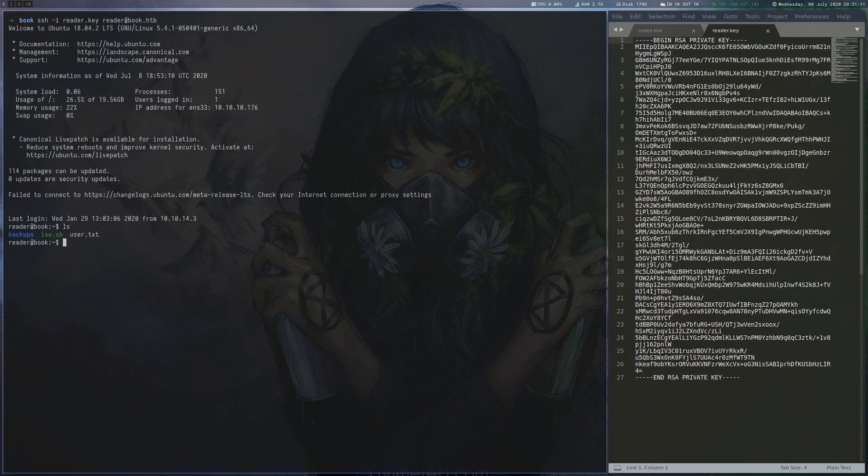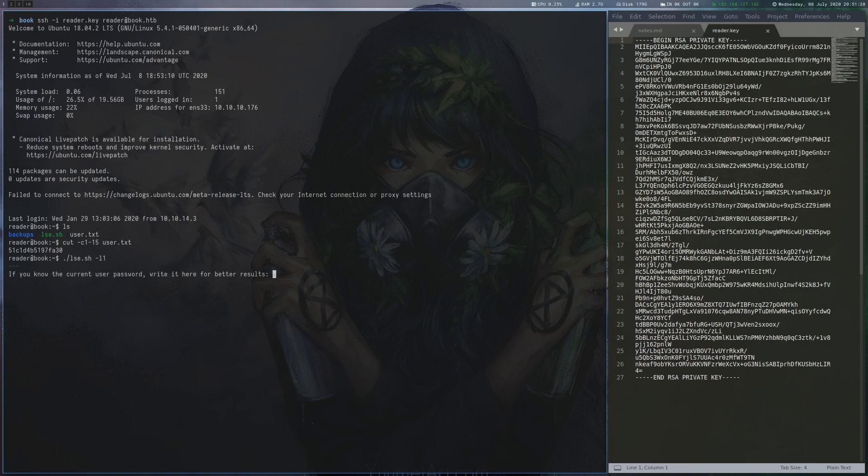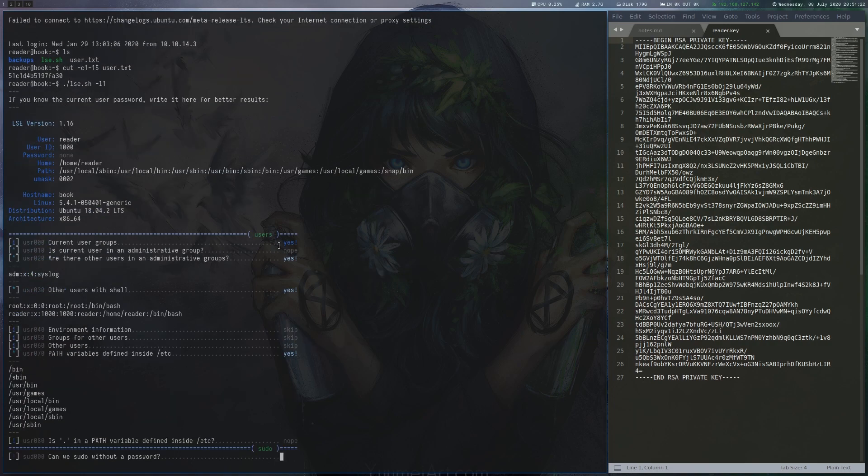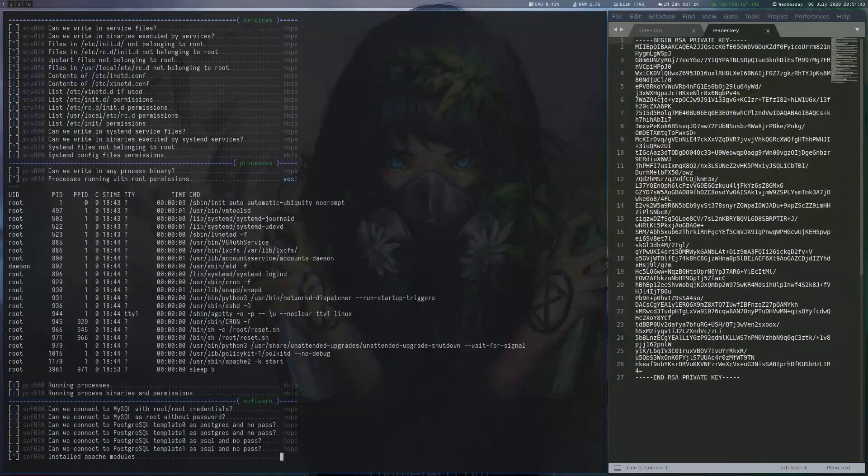We SSH into the box as reader and can read the user flag. To look for ways to escalate privileges, we run lse.sh, which is already placed onto the box. There isn't really anything interesting in the output though.